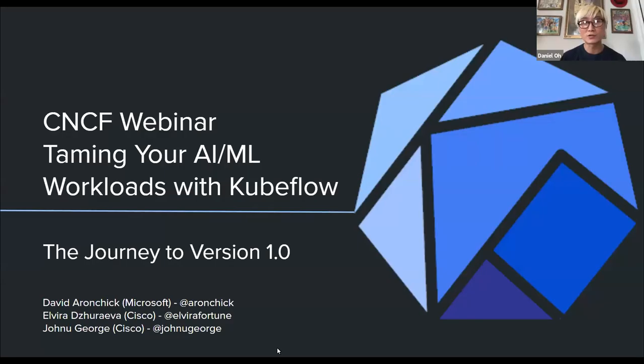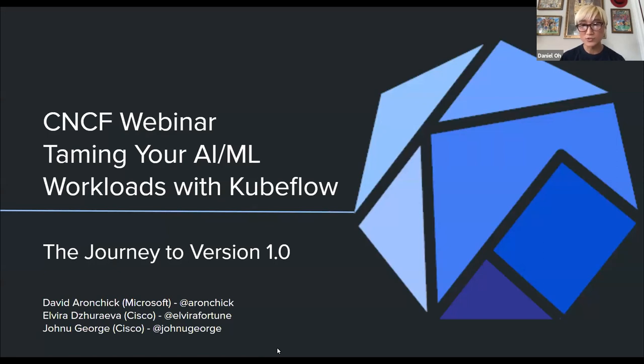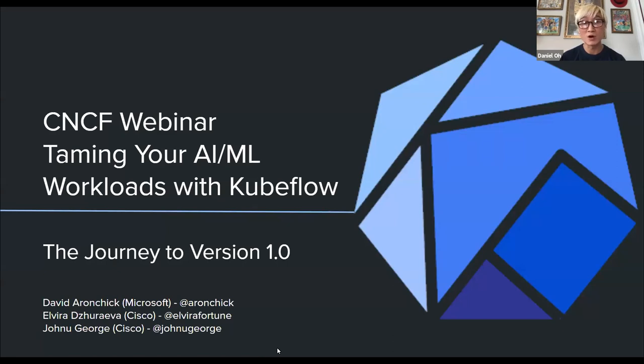All right, we're going to go ahead and get started now. Thank you everyone who is joining us today. Welcome to the CNCF webinar, Taming your AI ML workloads with Kubeflow, the journey to the project 1.0.